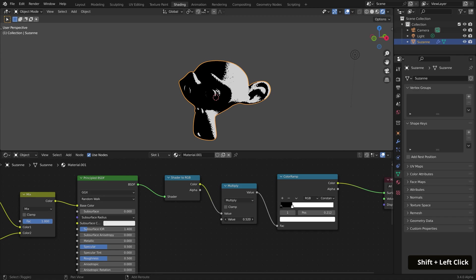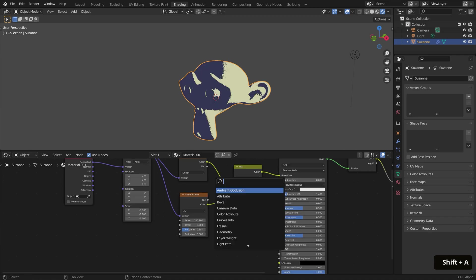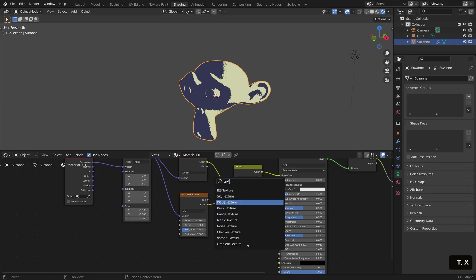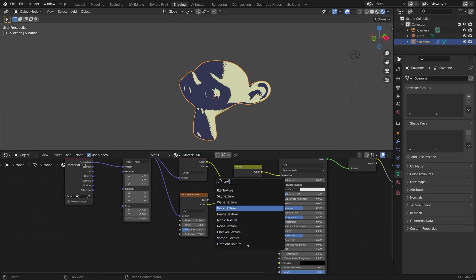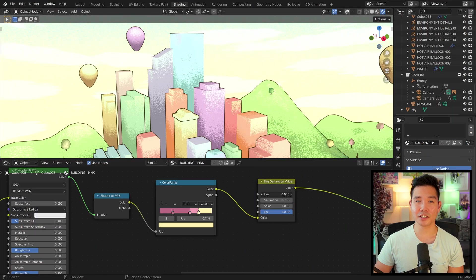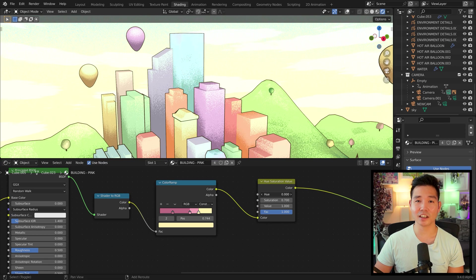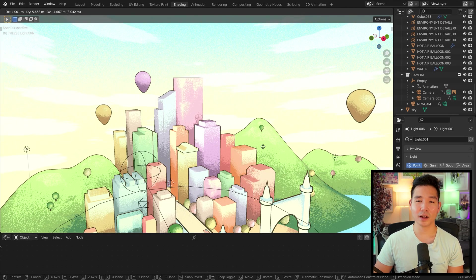This is the basic idea for the shader on these meshes. You can also change out the Noise Texture for a Magic or Wave Texture if you'd like for further customization. With that shader created, I applied it onto all of the meshes, adjusting the colors and the values in the Mapping node as needed. I also brought in some lights to help adjust the coverage.